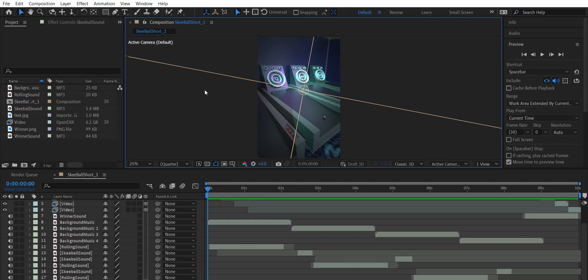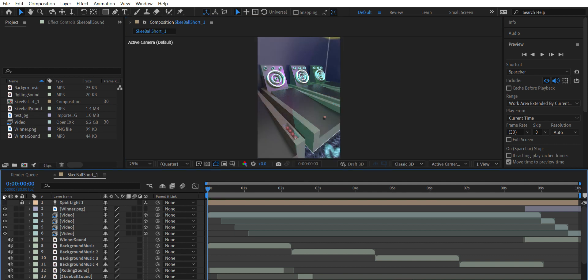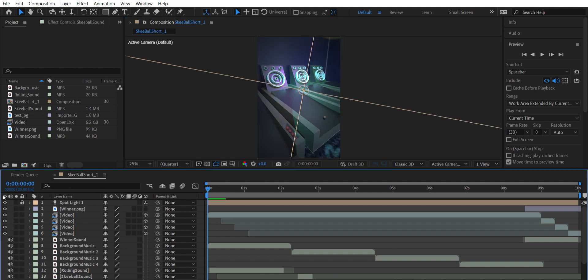Here is the final composition for my production short one. I have a bunch of layers between background music, the actual rolling sound, and then the audio, as well as this additional spotlight that kind of makes the whole scene just a little bit darker. I think it makes it feel like you're in an arcade a little bit more.